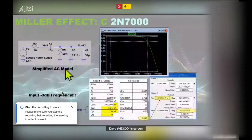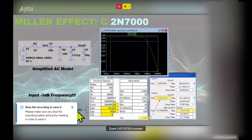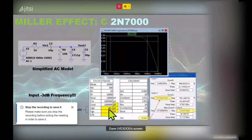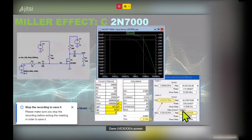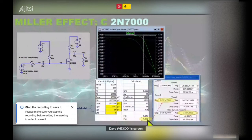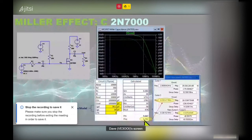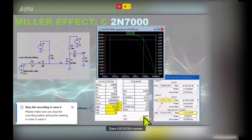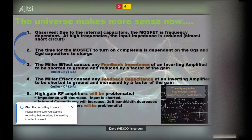Let's do the same calculation for the 2N7000. Using the same simplified AC model with LTSpice operating-point parameters, the results match well. The 3 dB point should be 6 MHz; I'm getting 5.7 MHz — about 300 kHz off, same as before. The output-side 3 dB point is 9 MHz, so we pick the lower one at 5.7 MHz as the amplifier bandwidth.